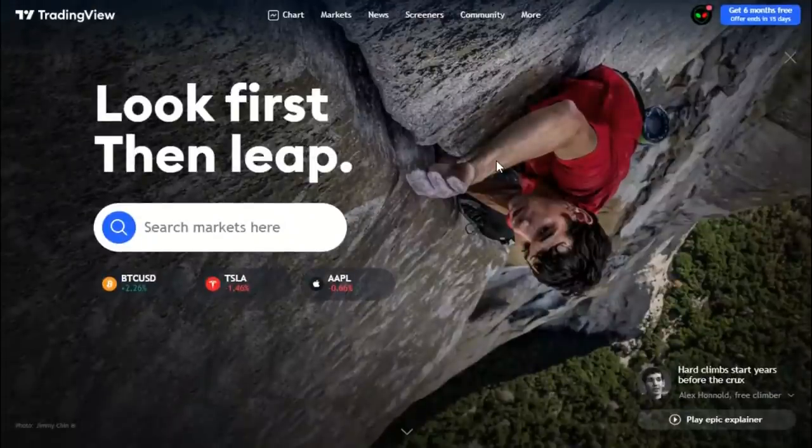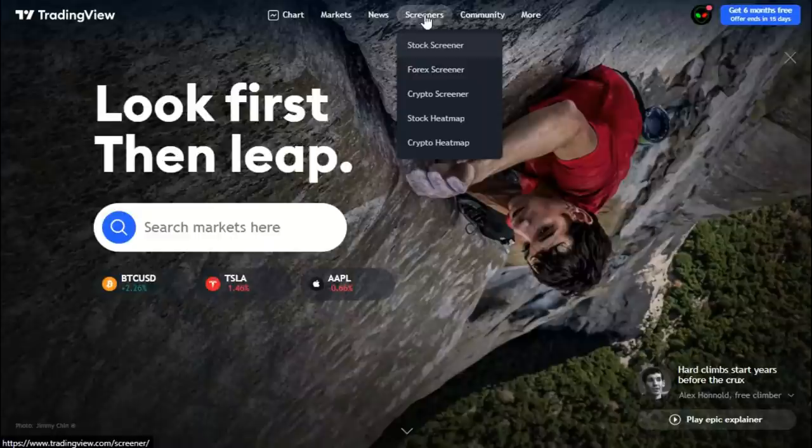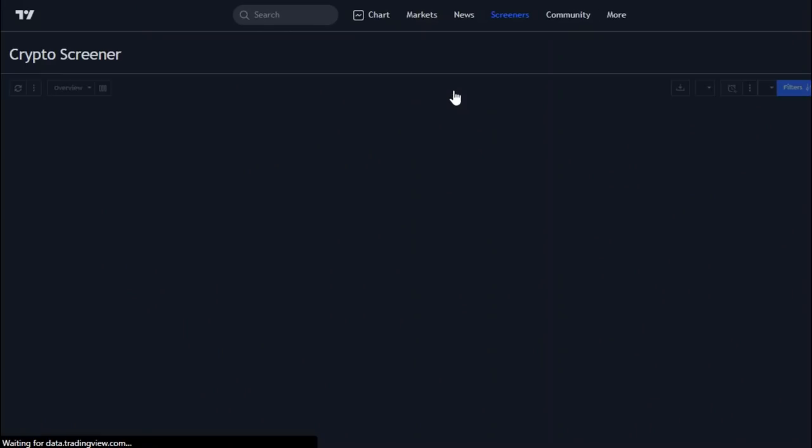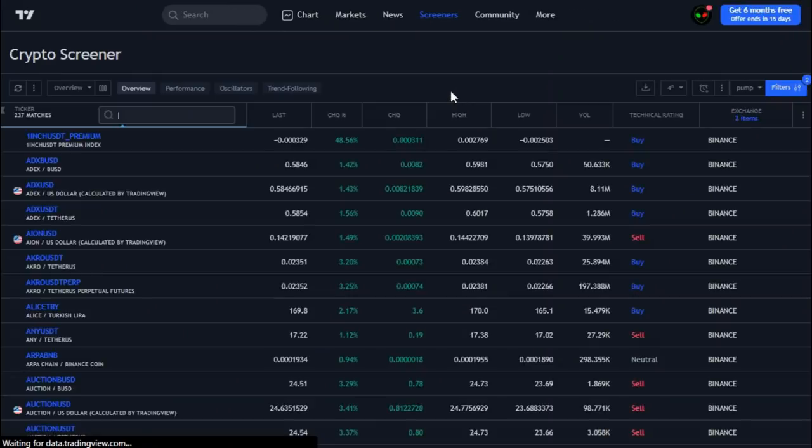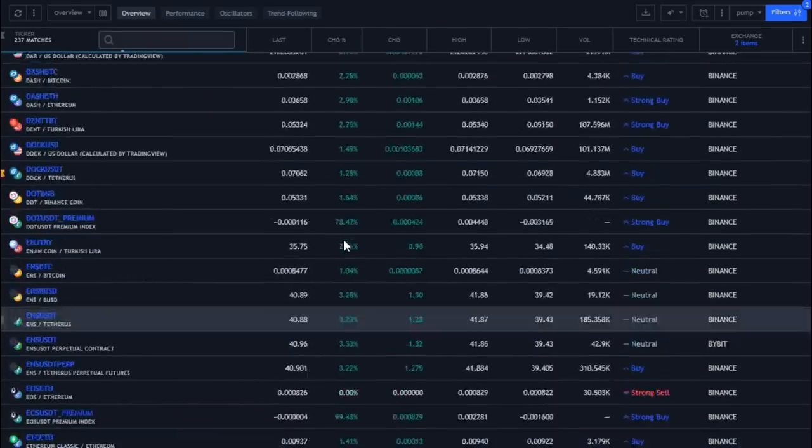To enter this section there are two ways. The first way is by opening the main page of the TradingView website, then go to the screener menu and choose the market you want. Then you will see a list of currencies and filters.